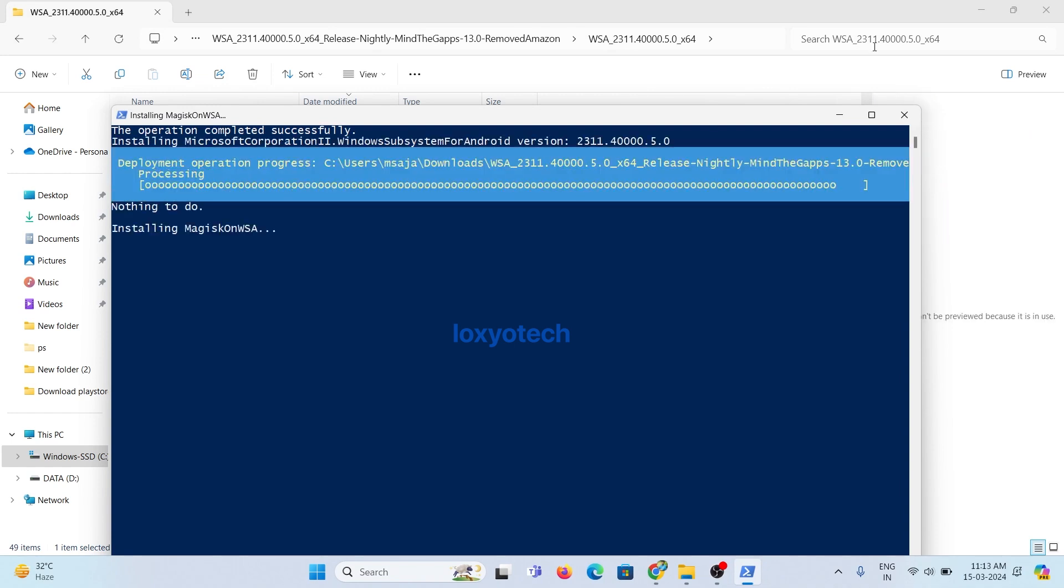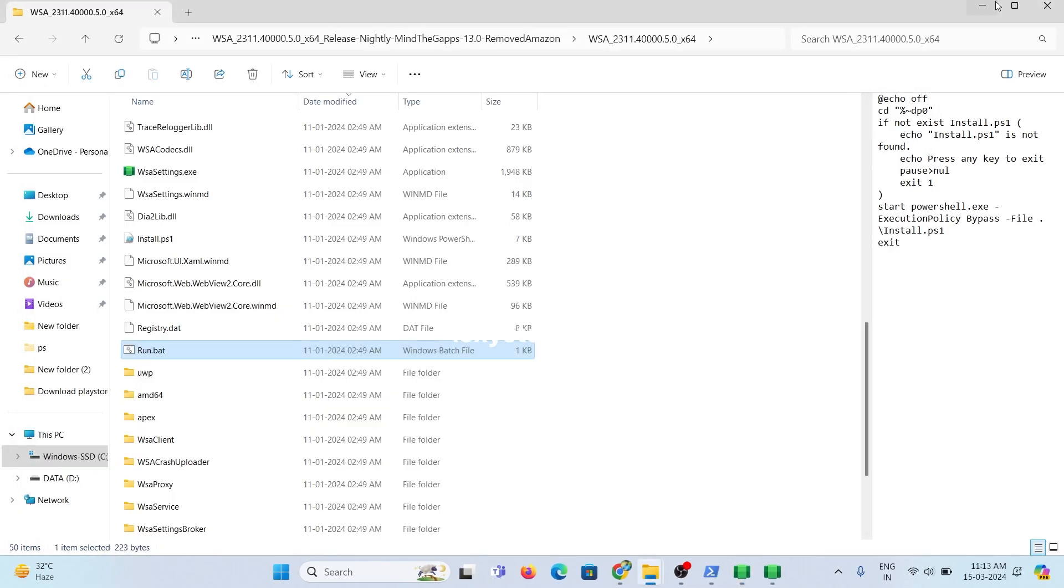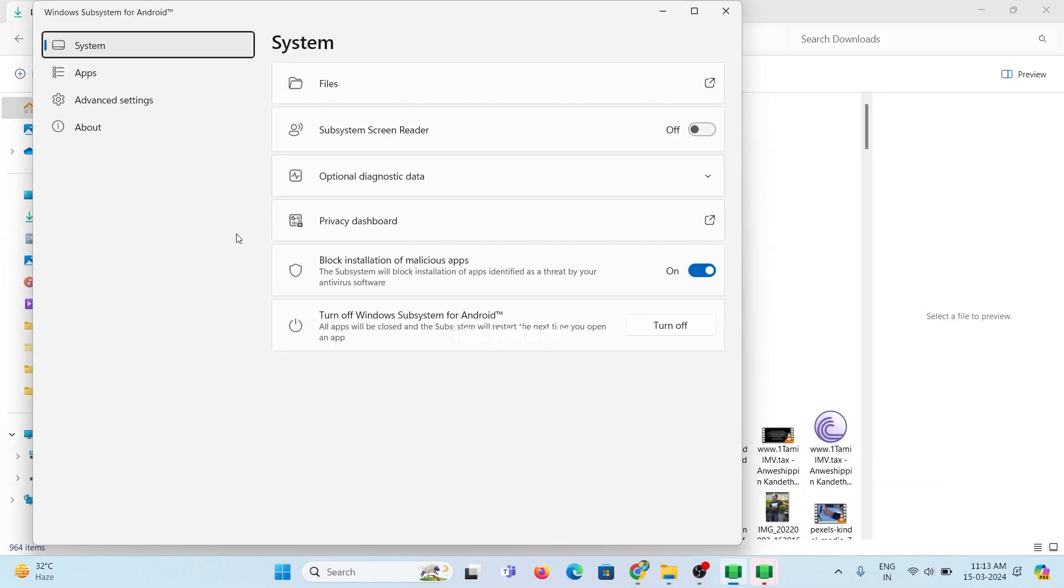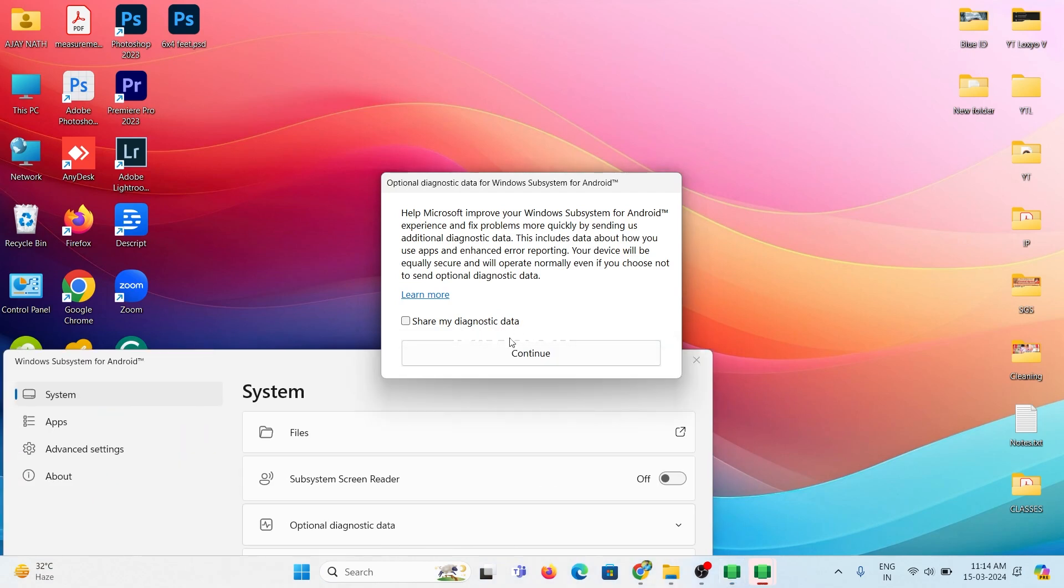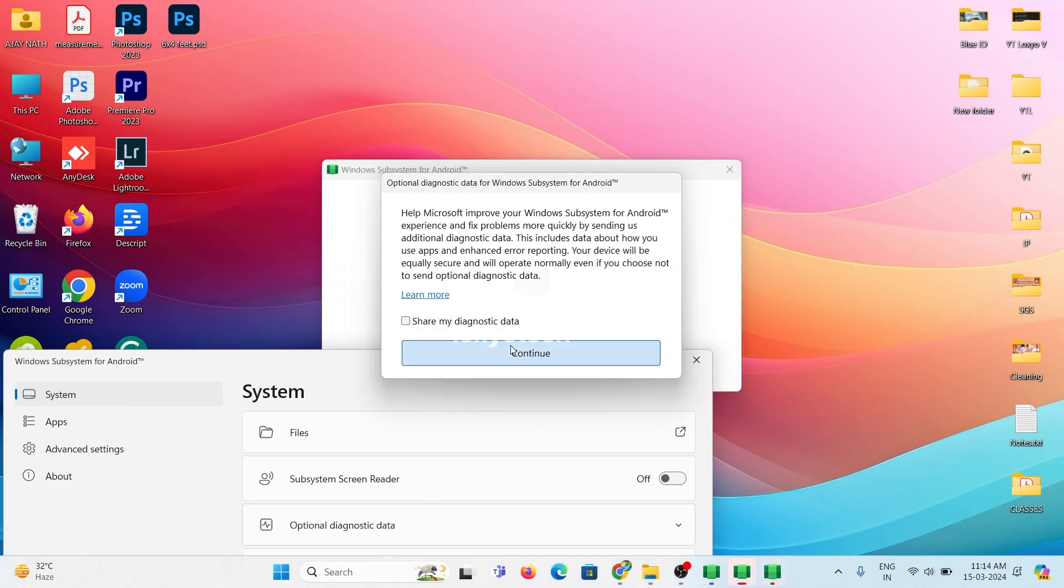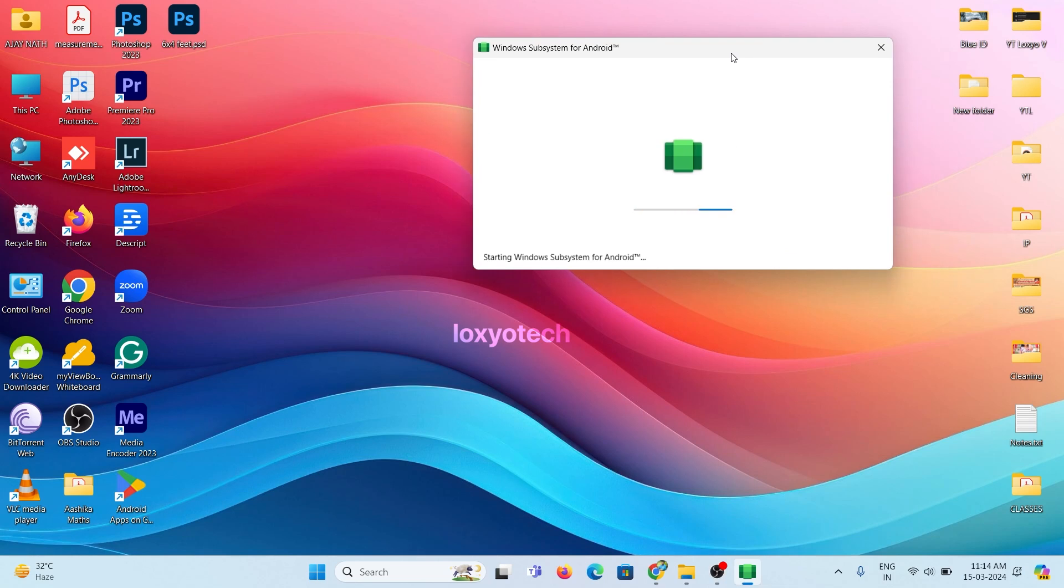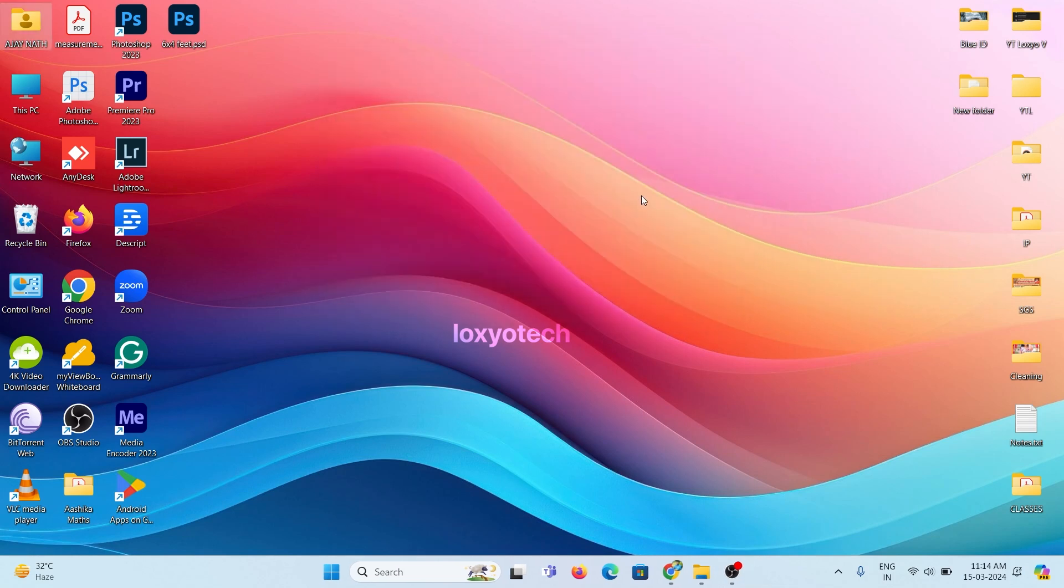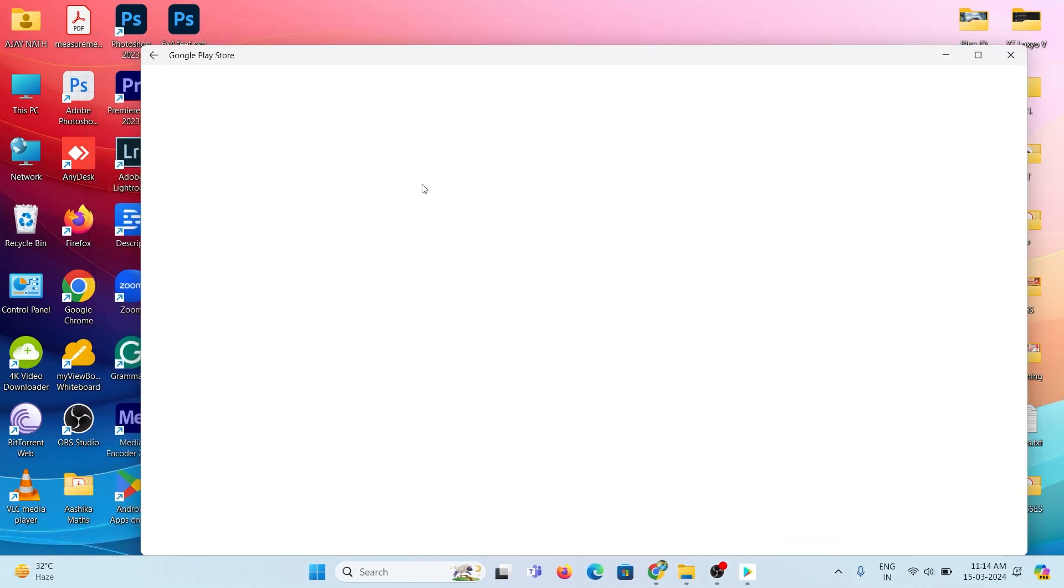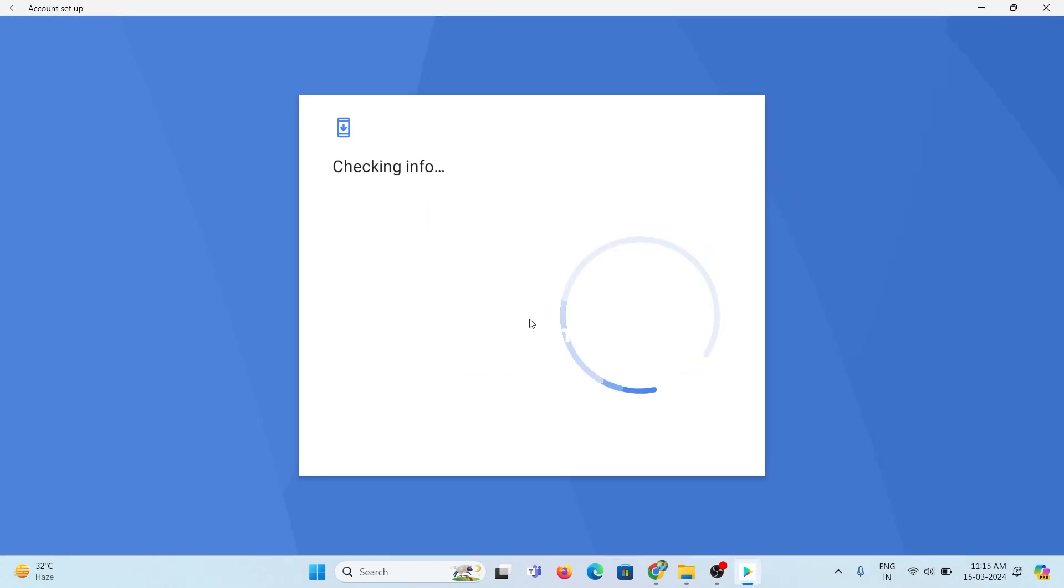Now it starts to install WSA. Click Continue and wait to complete the installation process. Now look at this. Google Play Store is here. Now you can sign in to the Play Store using the email ID used in your Android phone.